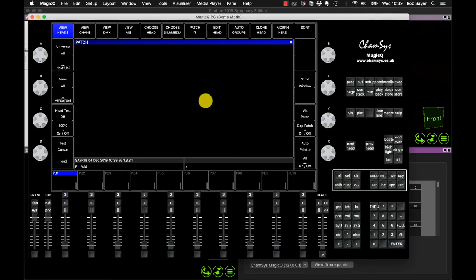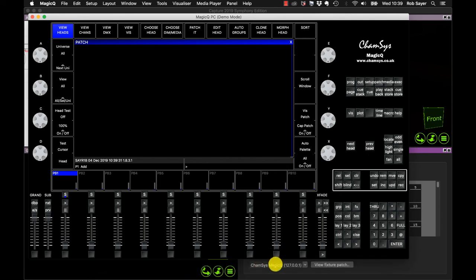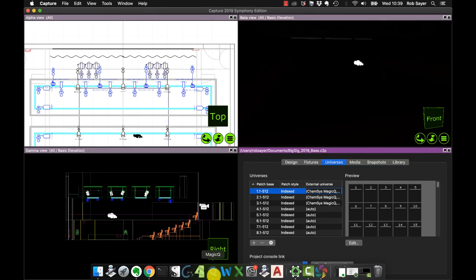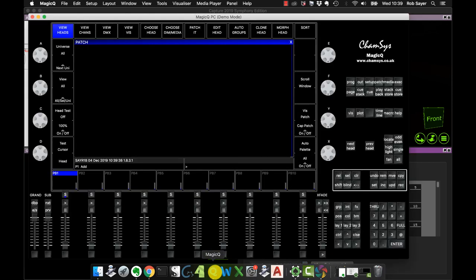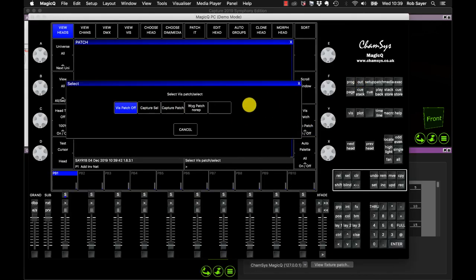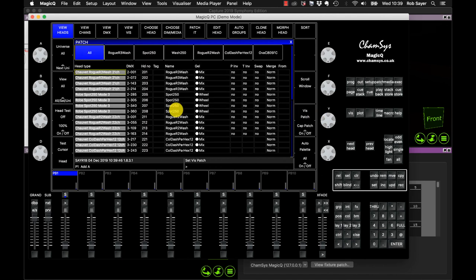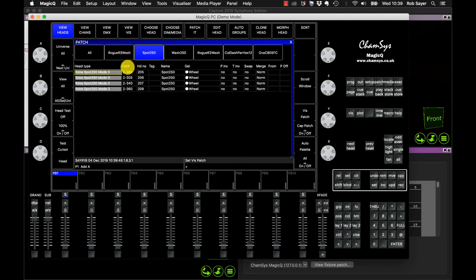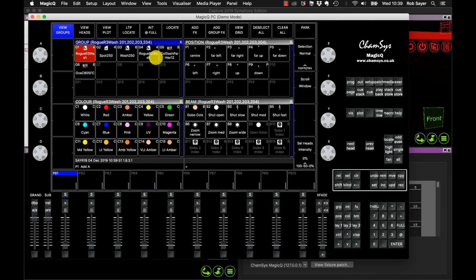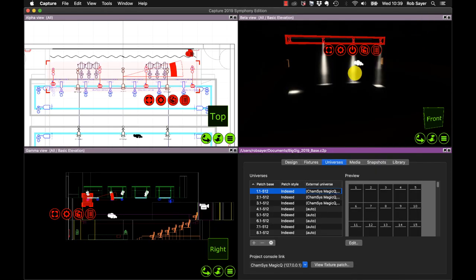So just to close out this video, I'm just going to try and pull the patch in. So if we have the CamSys MagicQ set, the Project Console link set and working, we should be able to try and pull the patch in. And we'll select, in the patch window, we'll select the viz patch, Capture patch, and you see it pulls the patch in. So with any luck now, we should have, let's just take our R2s because we can see them locate. And you see we have control over our R2s. I hope that's been useful. I'll see you next time. Bye-bye.